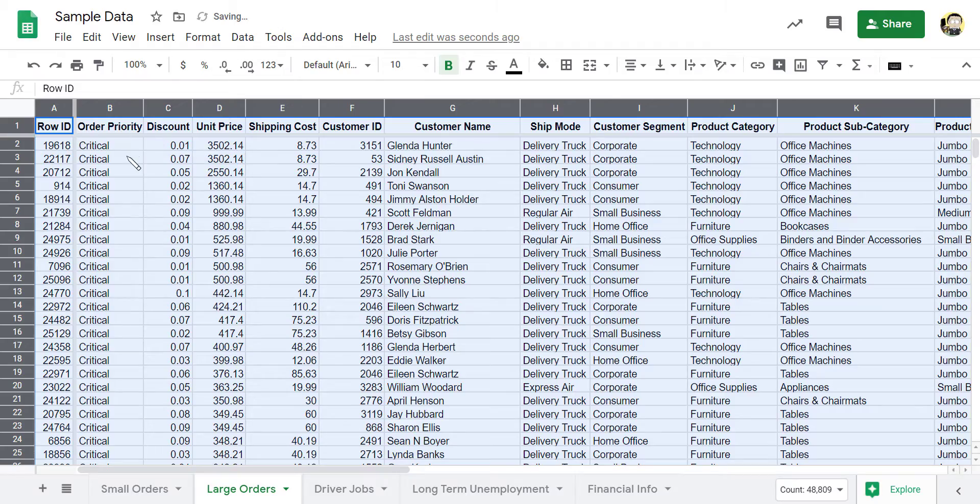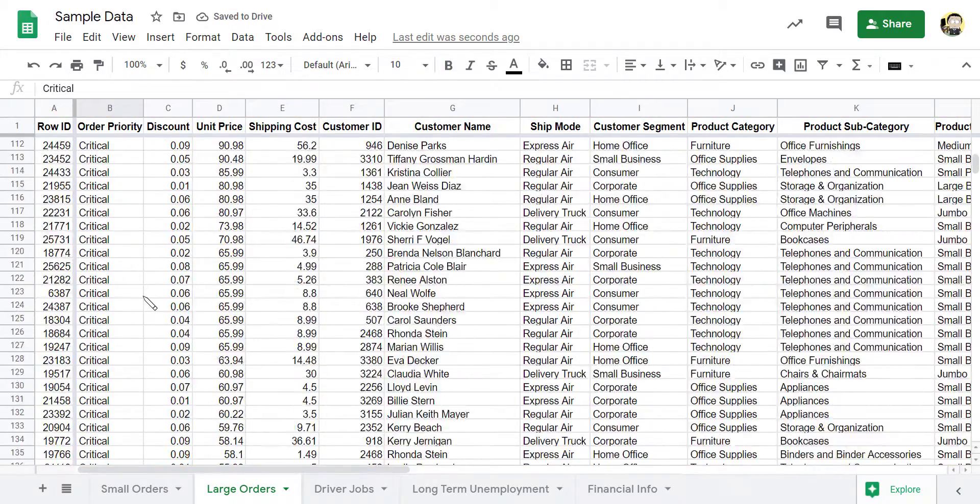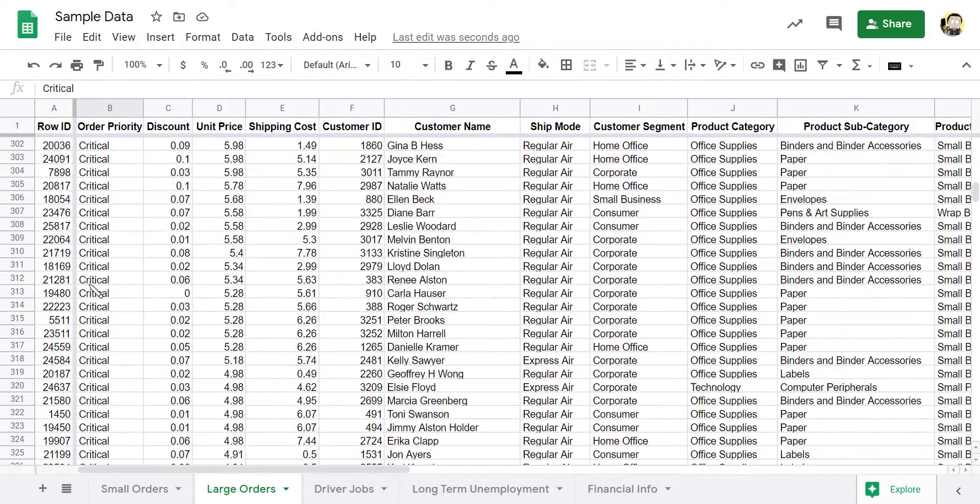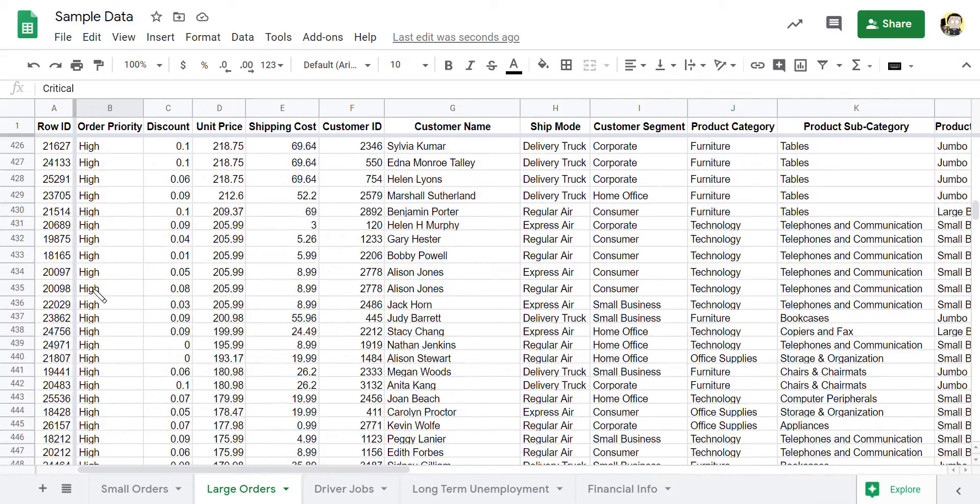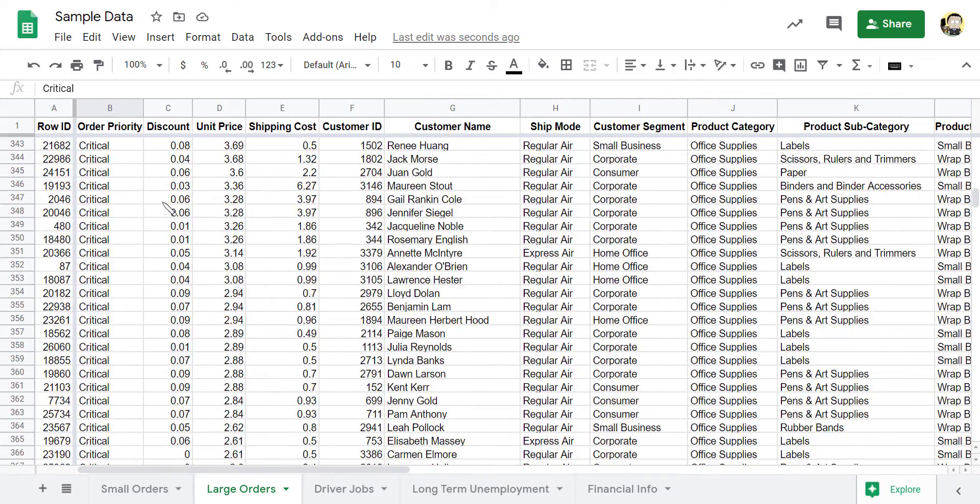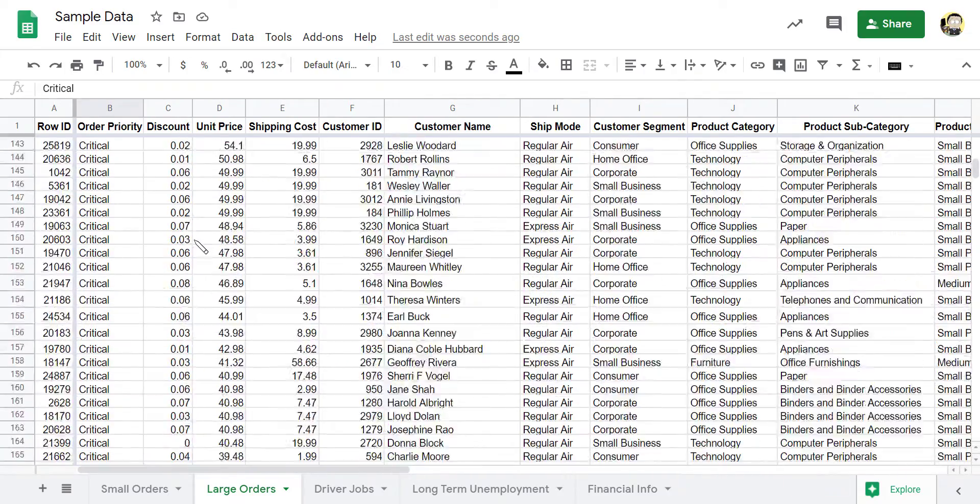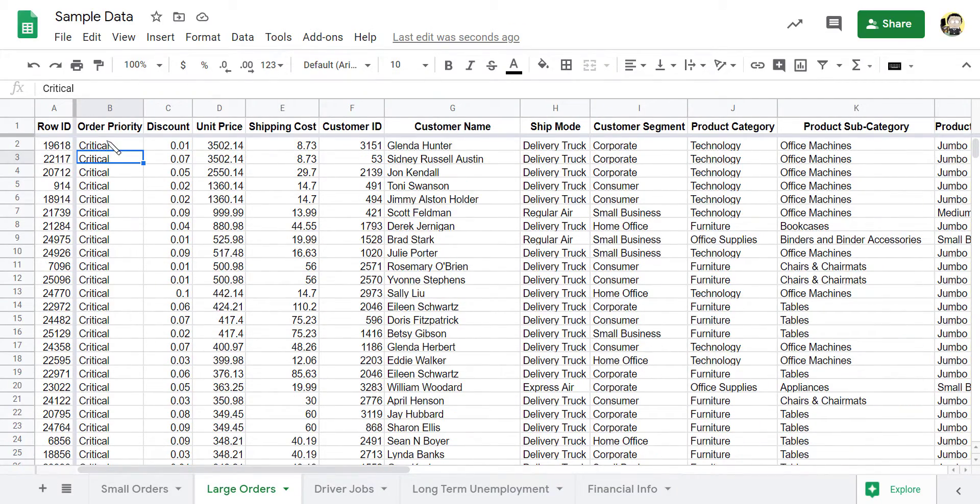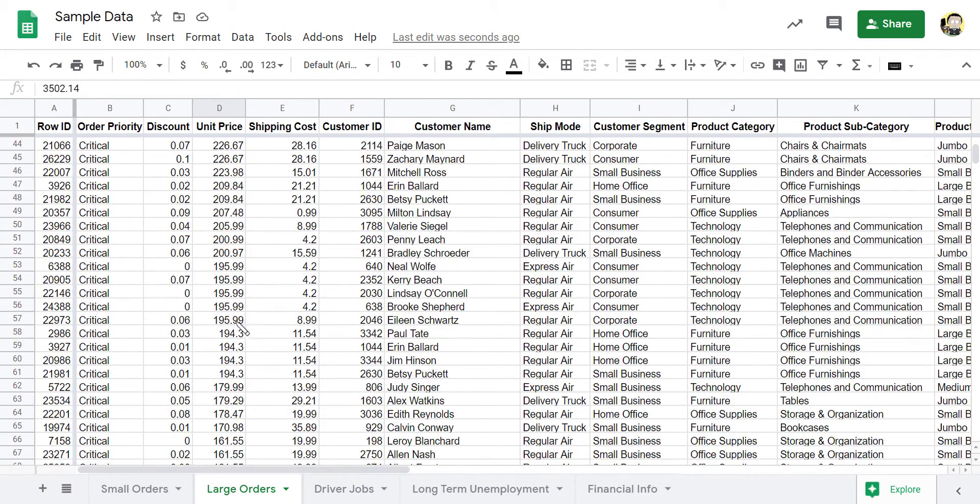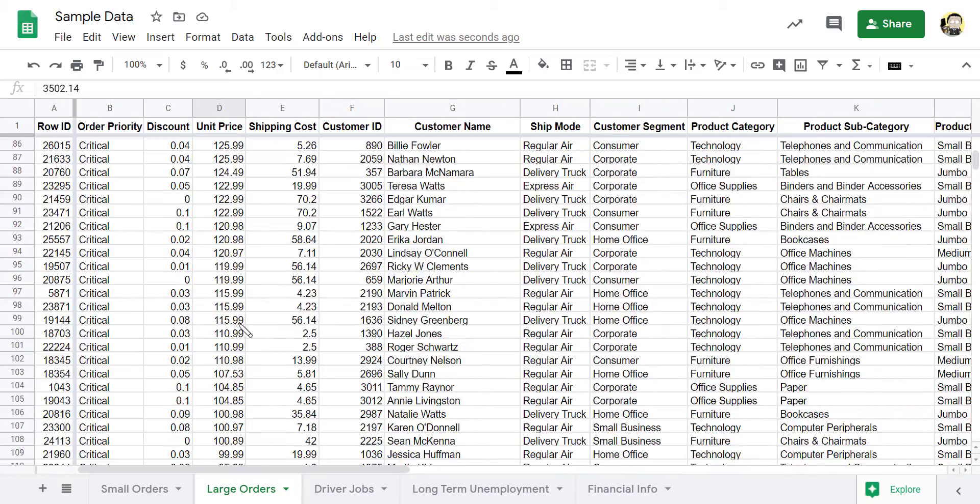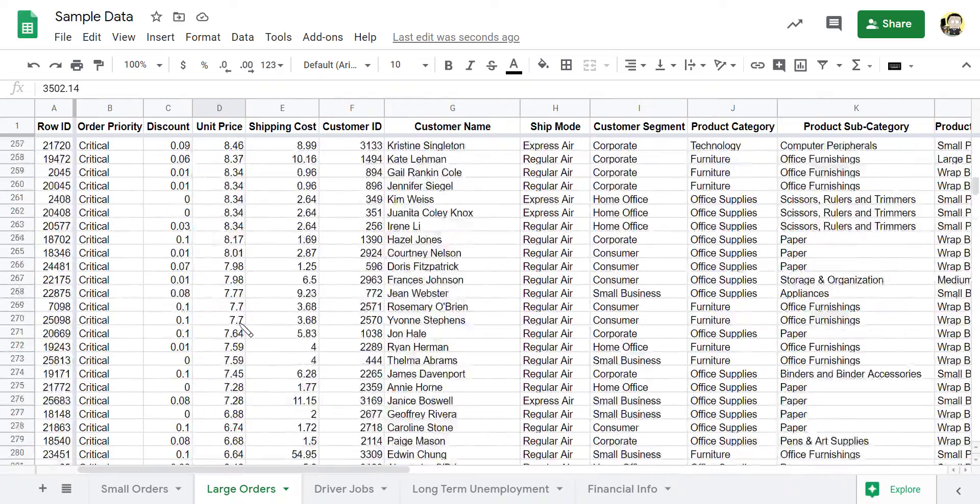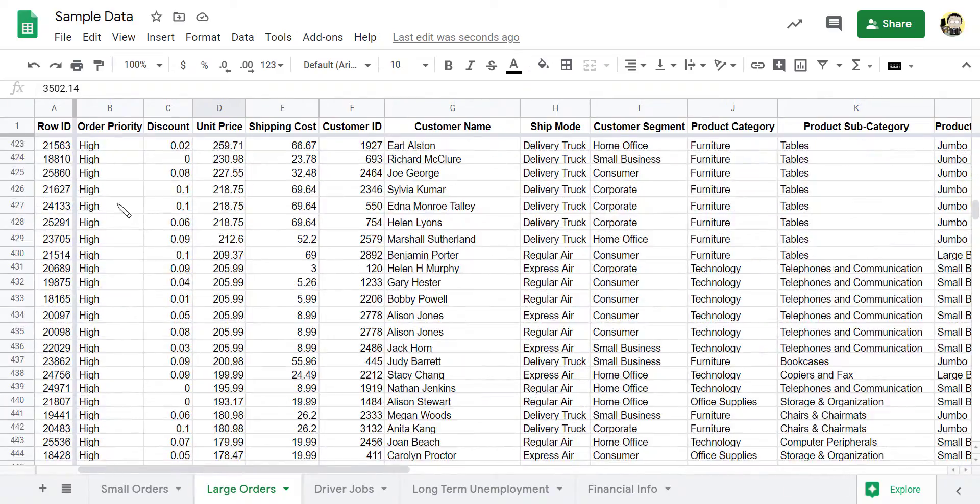And it goes ahead and sorts it all. So I can see all my critical items are here first alphabetically. C was first in terms of the types of orders, critical, high, medium, low, all that kind of stuff. And so it sorts it by critical. And then inside critical, it has sorted it by unit price. So we can see as we scroll down, the unit price is high because I wanted it descending. And now it's going low. And then when we hit the next order priority style, which was high, it does it again.